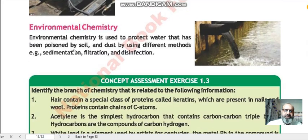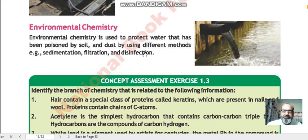Next is environmental chemistry. Environmental chemistry is used to protect water that has been contaminated by soil and dust, using different methods such as sedimentation, filtration, and disinfection. In environmental chemistry, we learn about chemical compounds and their adverse effects on our body.